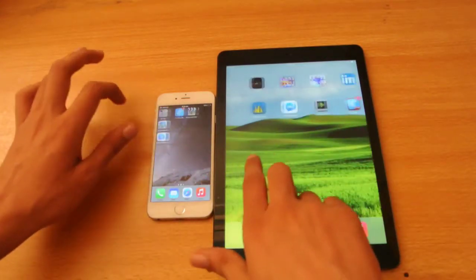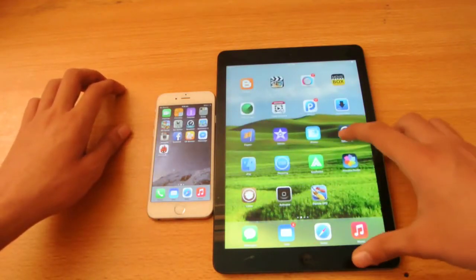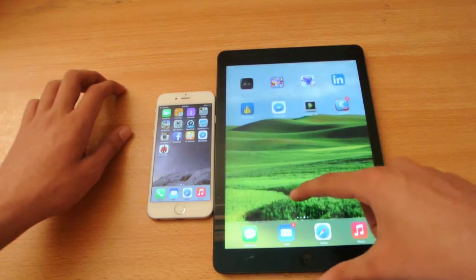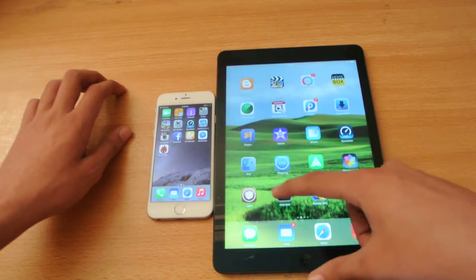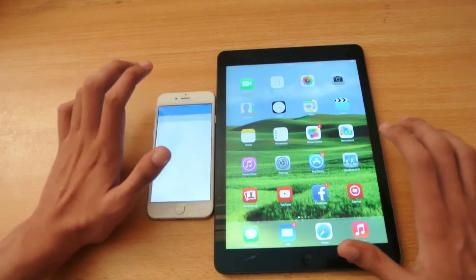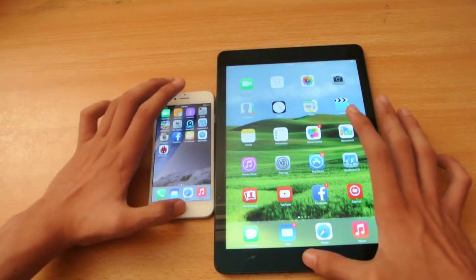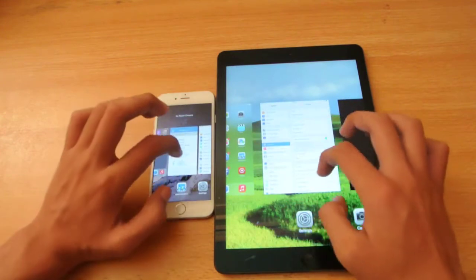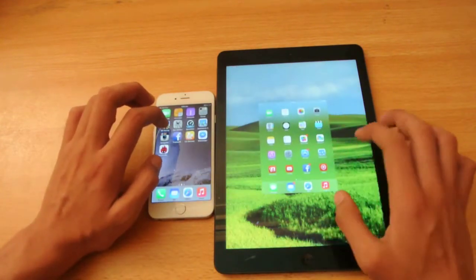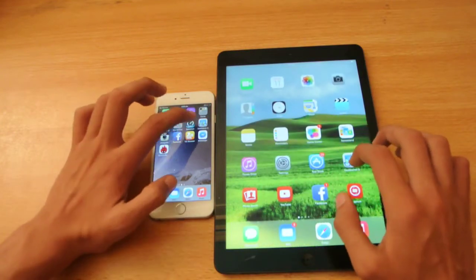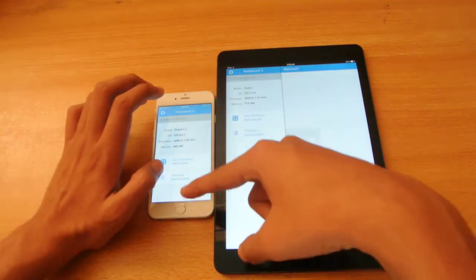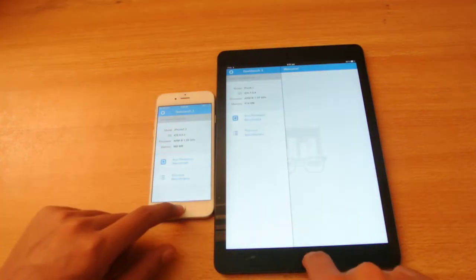Let's try to open another app, which will be the Geekbench 3 app. Let's try to close everything in the background first and then open it. 1, 2, 3, go — iPhone was a little bit quicker, a little bit quicker there.